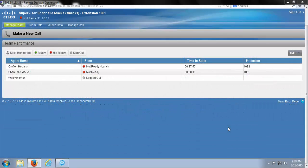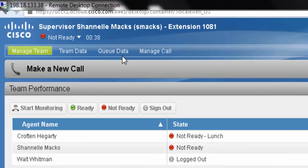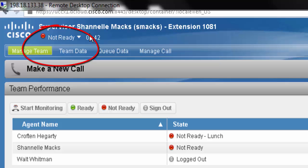First off, your supervisor state can be found here in the top left-hand corner. And as you can see, we've just logged in and we've automatically been placed in the Not Ready state.